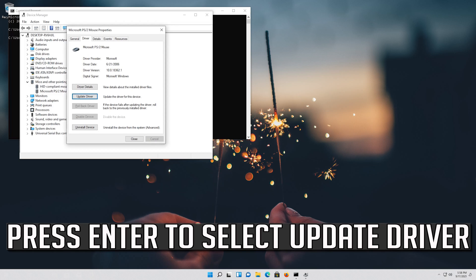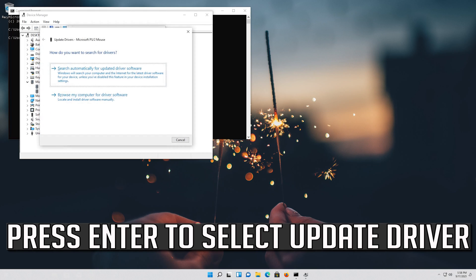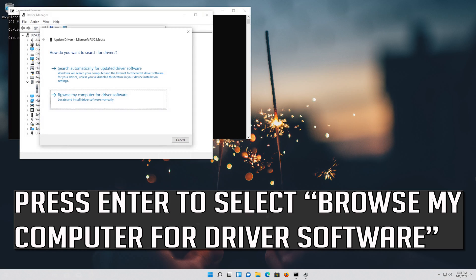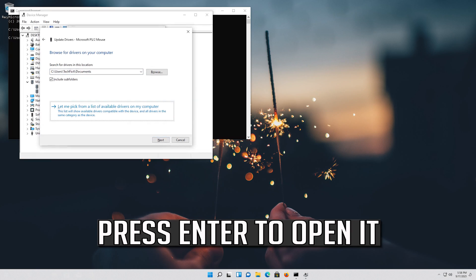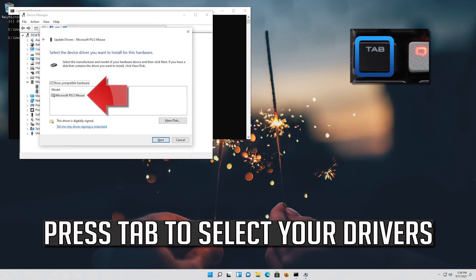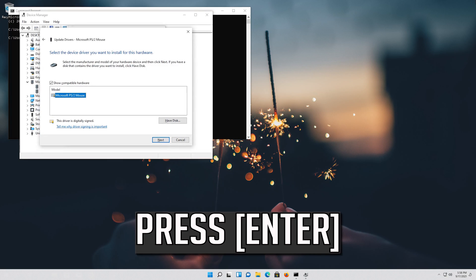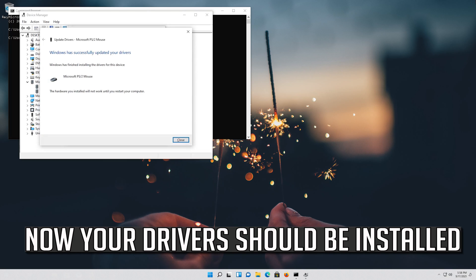If that didn't work, press Enter to select Update Driver, then press Enter to select Browse My Computer for Driver Software. Press Enter to open it, then press Tab to select your drivers. Now your drivers should be installed.